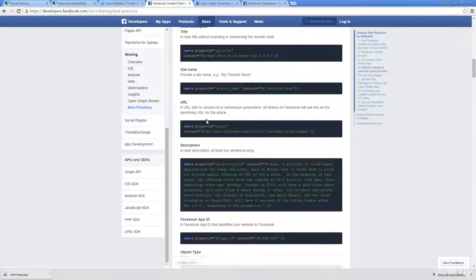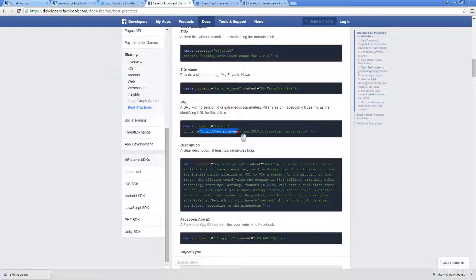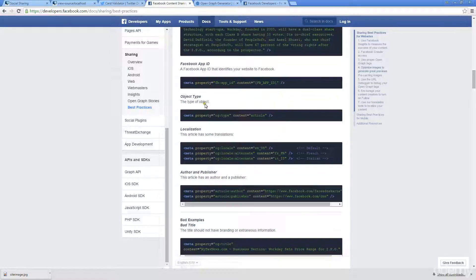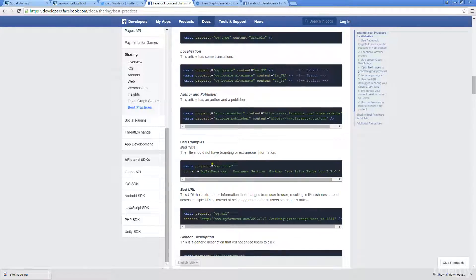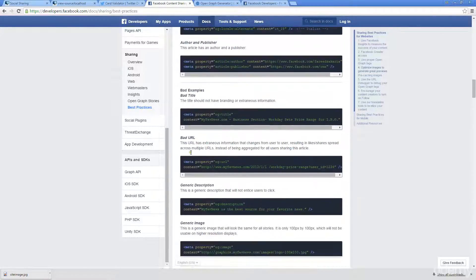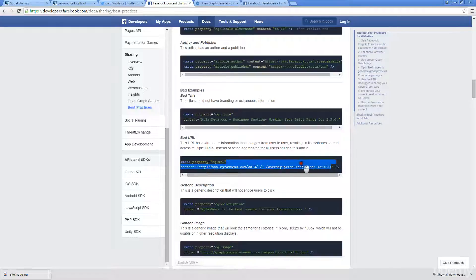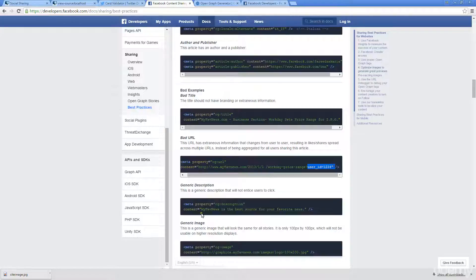Here we have the URL, the URL for this article. This is the proper way to do it. I believe down here they have some ways that are bad examples. For the URL, this is a bad example when you've got these non-SEO friendly type URLs.